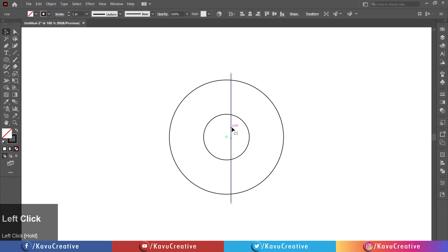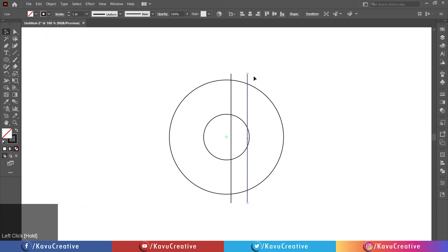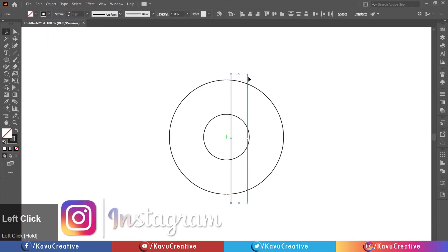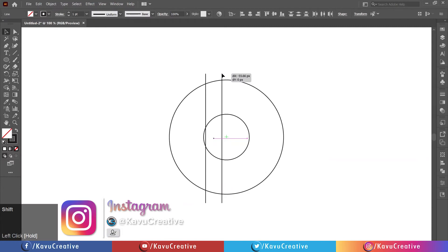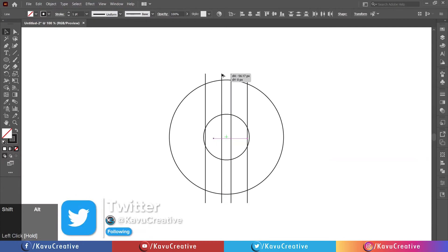Again, holding the Shift plus Alt keys, make the lines copy to the right side. Select both lines. Holding the Shift plus Alt keys, make both lines copy to the left side.